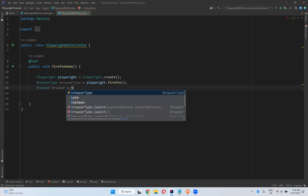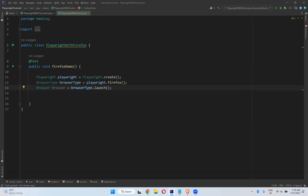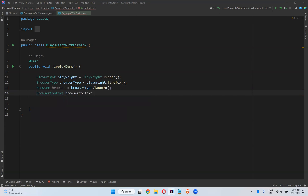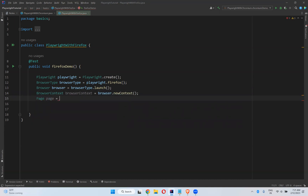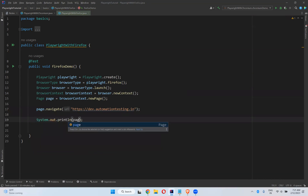Browser equals to browser type dot launch. Then browser context is equals to browser dot new context, and then page is equals to browser context dot new page, and then page dot navigate to https dev dot automation testing dot in. Then I will just print page dot title.